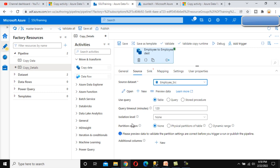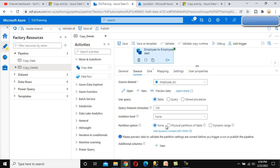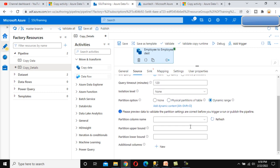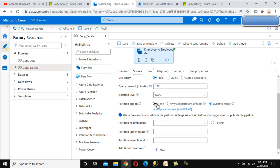For the partition option, you can click the information icon to see 'Learn More'. We are not going to select any partition, so we'll keep it as None. If you want physical partitioning of the table, you can select the second option. For dynamic range, you can select columns and set upper and lower bound values. We are not doing any partitioning, so we keep it as None.